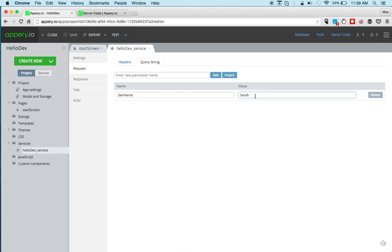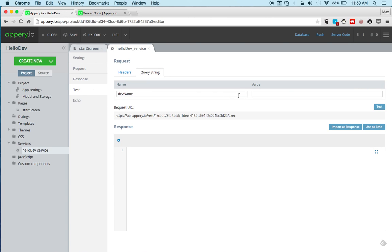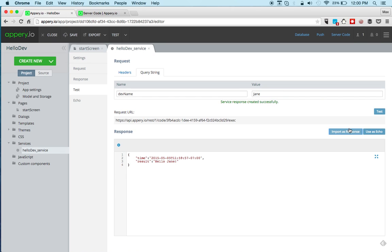This is the default value from the script. We can delete it. We can go to test. We can enter a value to test the script. And you can see we're able to see the same result. We get the time and the result. And we can import, automatically create the response.